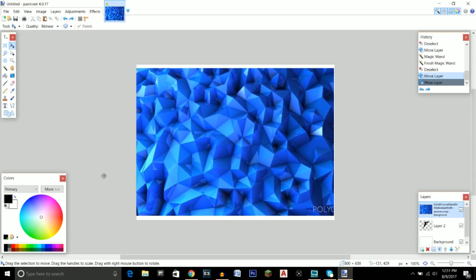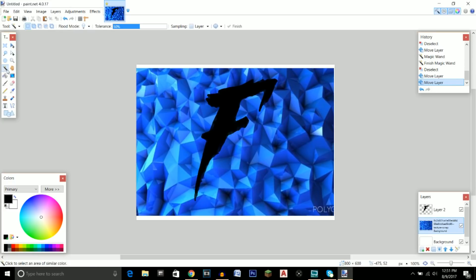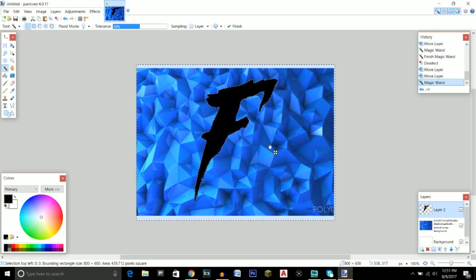Move the polygon texture below the text layer so the text is popping above the texture. Then click on the magic wand tool, make sure you're on the text layer, and click off of the text — not on the text itself. Then move back to the polygon texture layer and click delete.